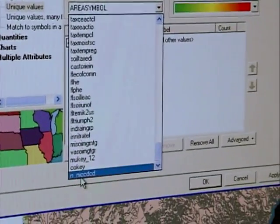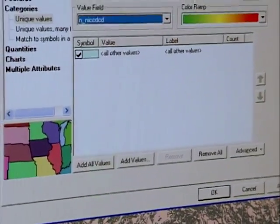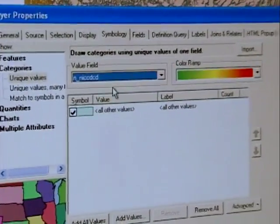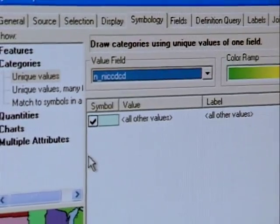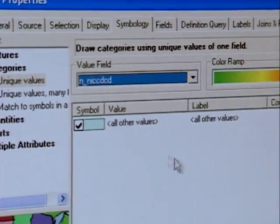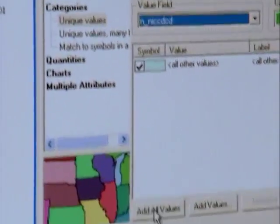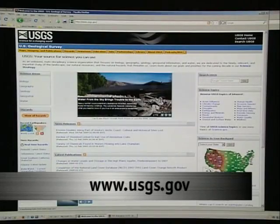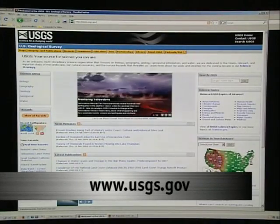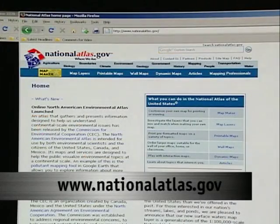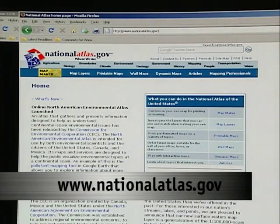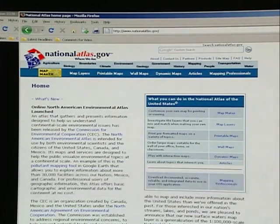They accumulate a lot of spatial data that they then make available to the general public — a lot of it for free. You can go up there, grab that data, and it's already geo-referenced in most cases. USGS is a very popular site that I like to go to to get all kinds of data. National Atlas is another site where there's all kinds of spatially-referenced information available that you can just download and start using.